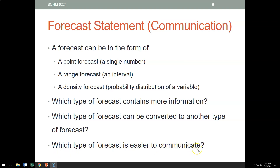Which type of forecast is easiest to communicate? Obviously the point forecast — it's a single number, easy to understand, easy to communicate, easy to work with, but it has the least amount of information. In contrast, the density forecast has the most information but is the most difficult to communicate.